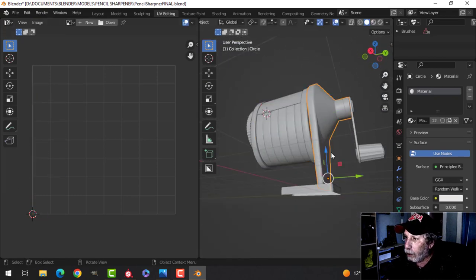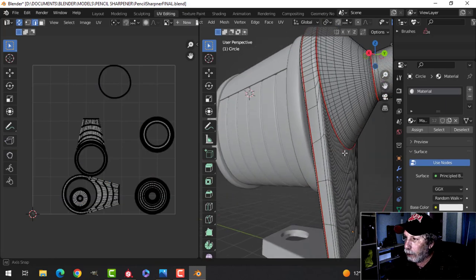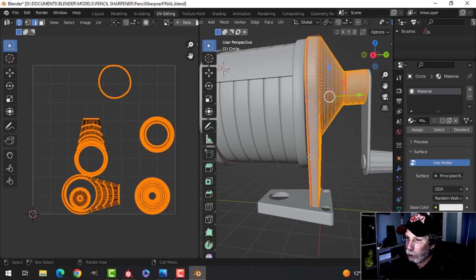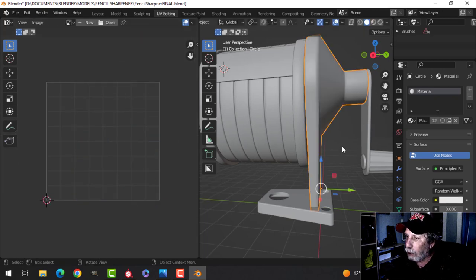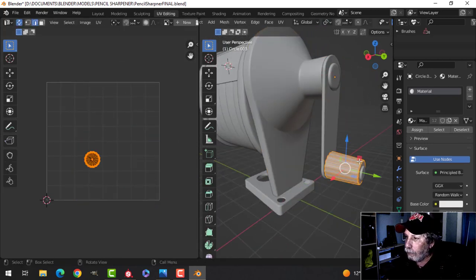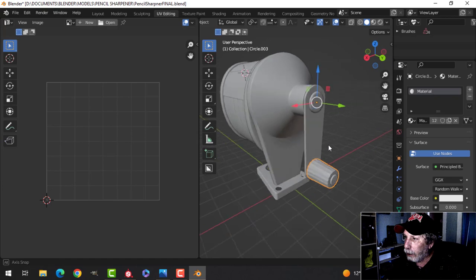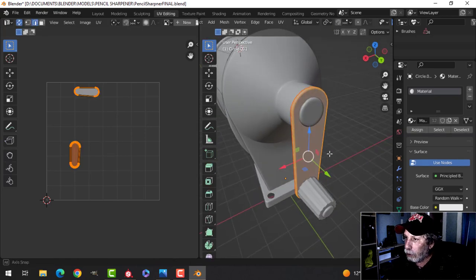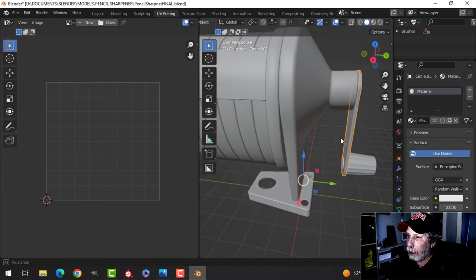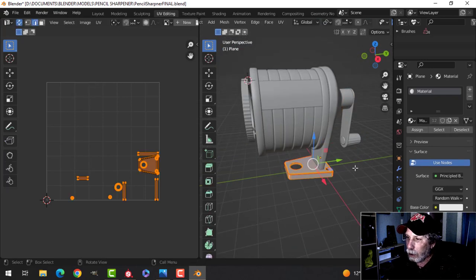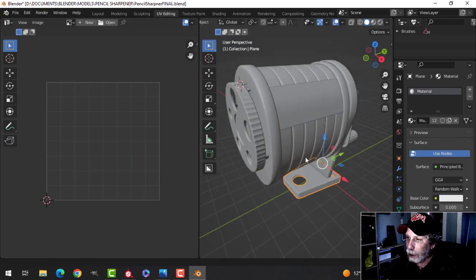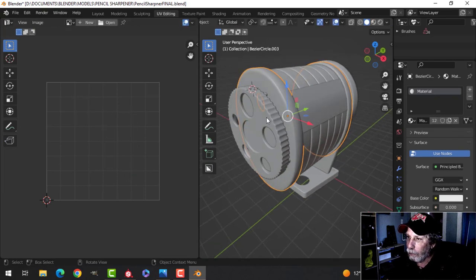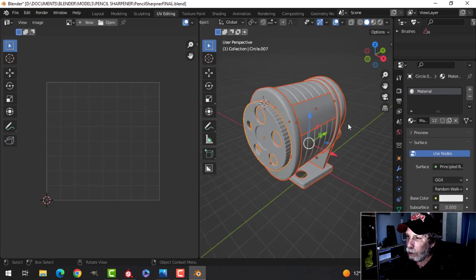And for this piece I went in and marked a few seams here and there. It's a lot of trial and error to get what I want. These things I just plain unwrapped, and this one has some seams in there as well. I decided I didn't want to use Smart UV Project this time, I wanted to just do it.